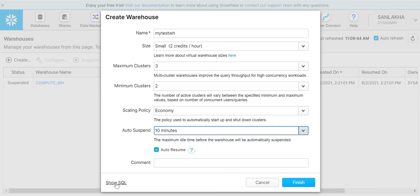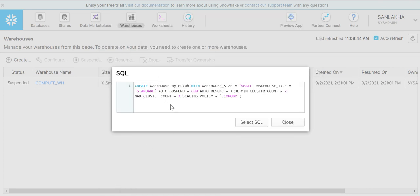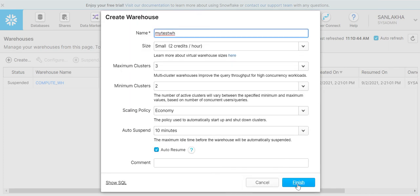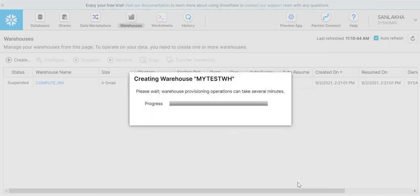Before clicking on the finish button, let's see the show SQL - what exactly comes here. We can create a warehouse by writing SQL queries also. This is the statement that we can execute on a worksheet to create a warehouse. Let's click on the finish button.